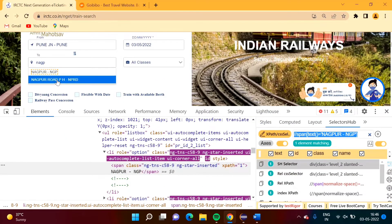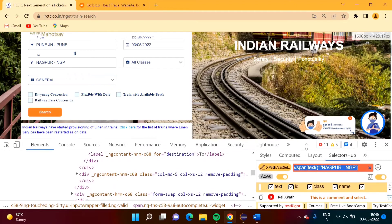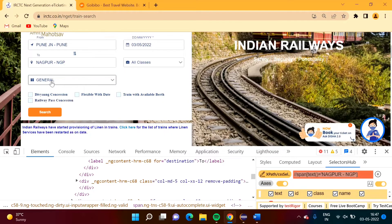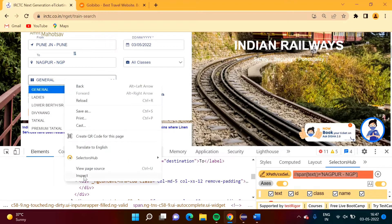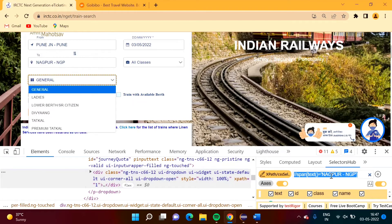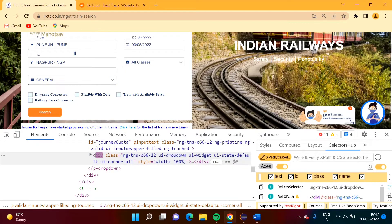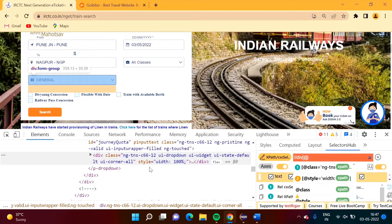After selecting Nagpur, we have to select one option from the quota drop-down. Suppose we want to select Tatkal. First we have to click on the select field. To click here we find the XPath by inspecting. If I take the cursor here it is getting selected. We will create XPath for this based on the div and copy it.